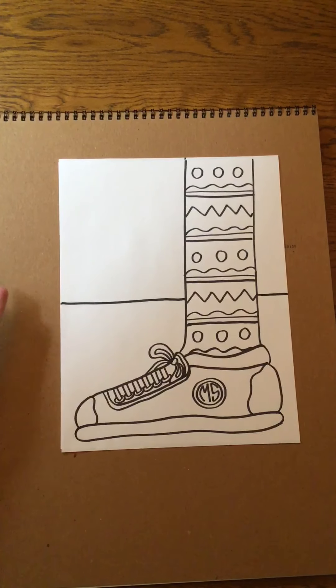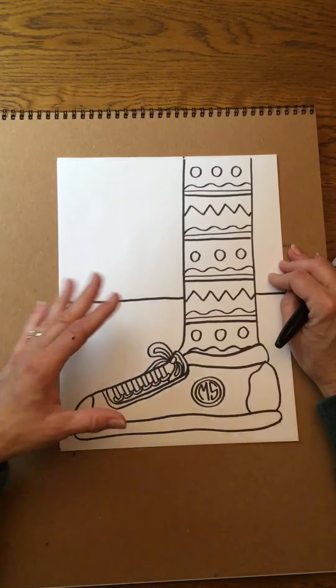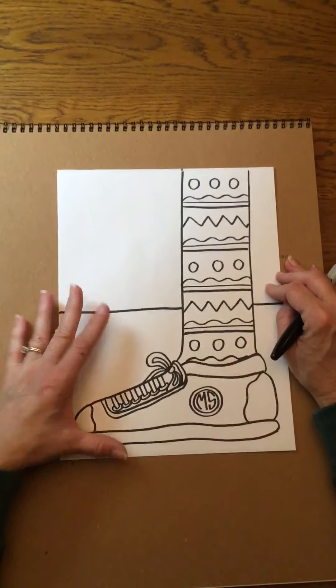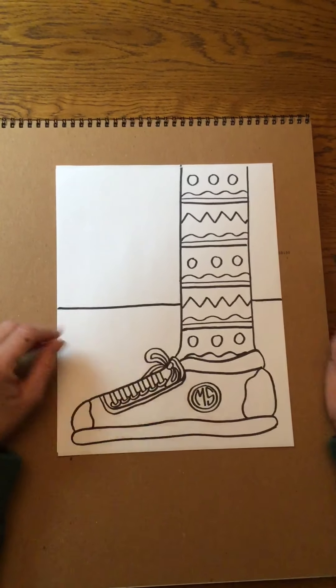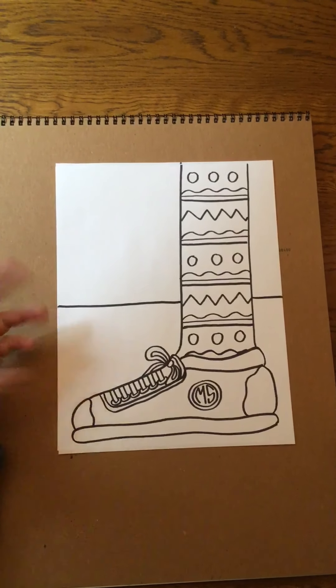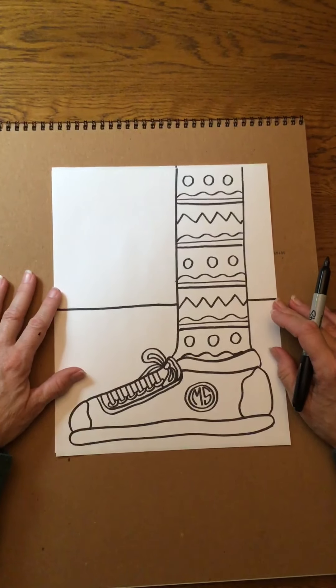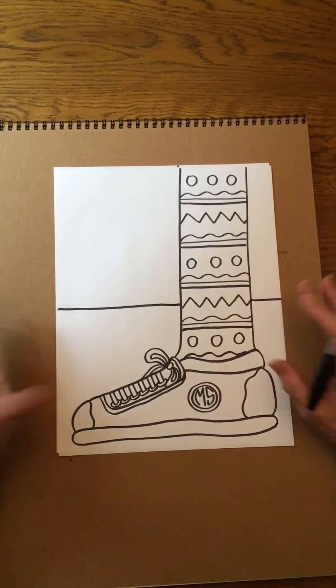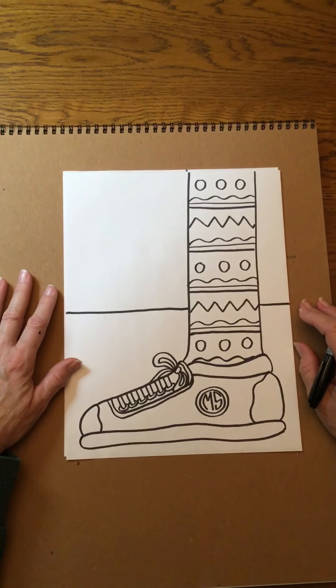Then I can decide how much more I want to add. Do you want to add more to the sock? Do you want to add more to the shoe? Take a look at some of the examples in the slide presentation. I'm even giving you a few more ideas to consider. What's most important is you have fun being creative. Okay, good luck!